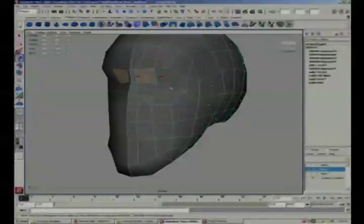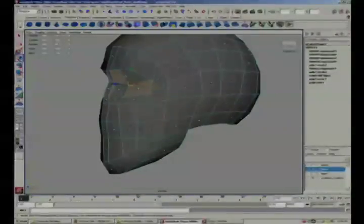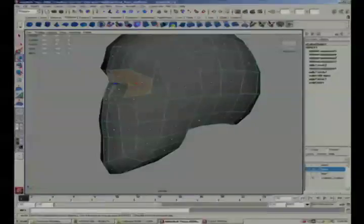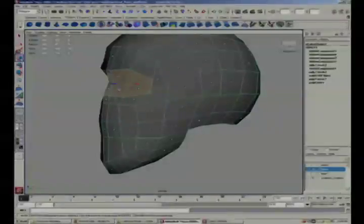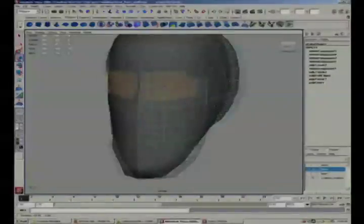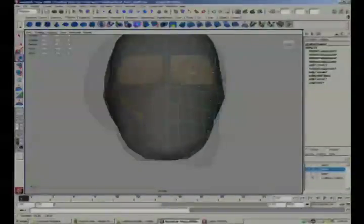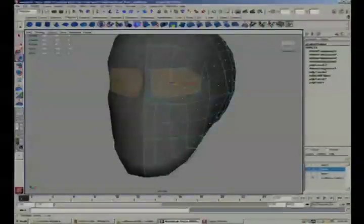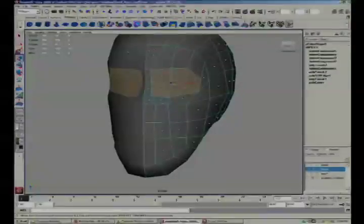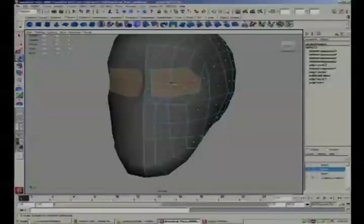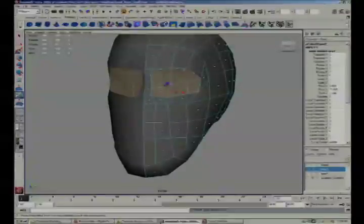Switch to the face component mode, grab those faces that I was talking about, and then we'll get the extrude the selected component feature and extrude these inwards.